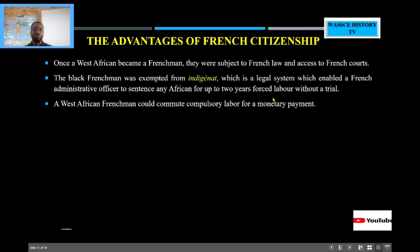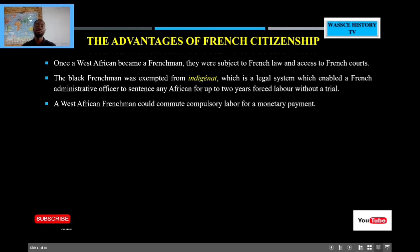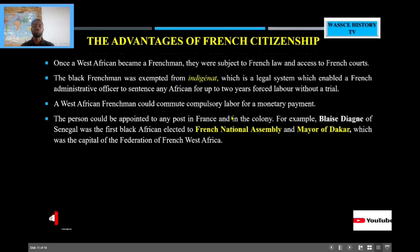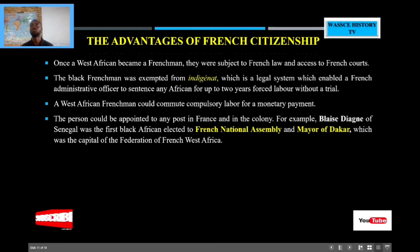The next advantage was that a Frenchman could commute compulsory labor for monetary payment. So if somebody was forcing you to work, you could pay off. But if you were not a Frenchman, you would work by force. A person could also be appointed to posts in the colony — for example, Blaise Diagne of Senegal was the first black African elected to the French National Assembly and became mayor of Dakar, which was the capital of the Federation of French West Africa. All the colonies of France called themselves the Federation of French West Africa, and Dakar became their capital.